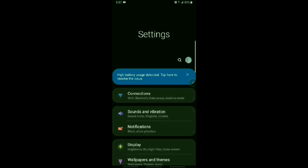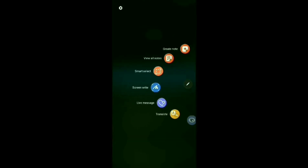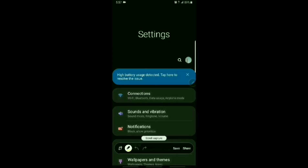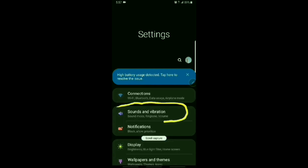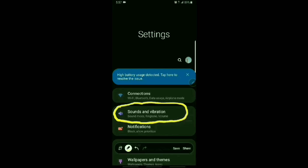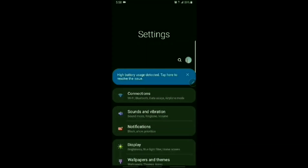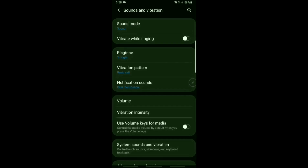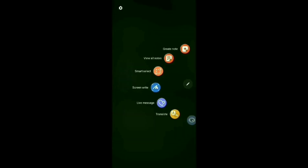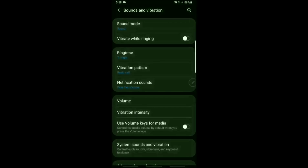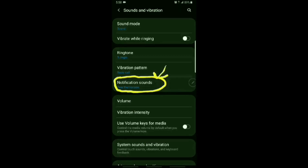Now, once you click on Settings, you got to find Sounds and Vibrations. You click right here on Sounds and Vibrations. Now, once you click on Sounds and Vibrations, you got to click here where it says Notification Sounds. Let me write around the screen right here where it says Notification Sounds. This is where you got to click right here.